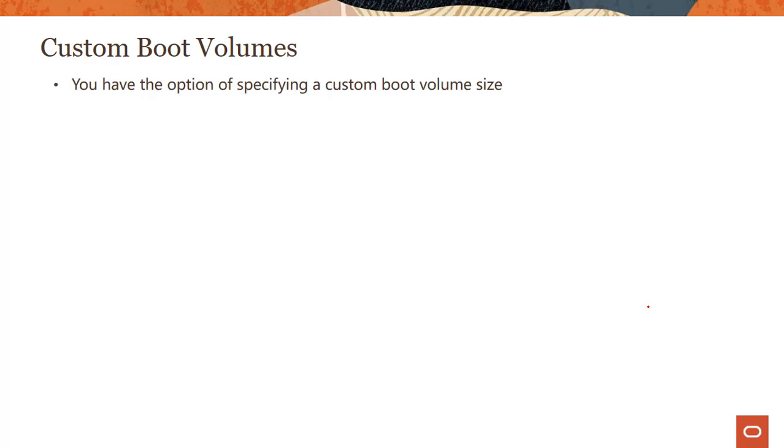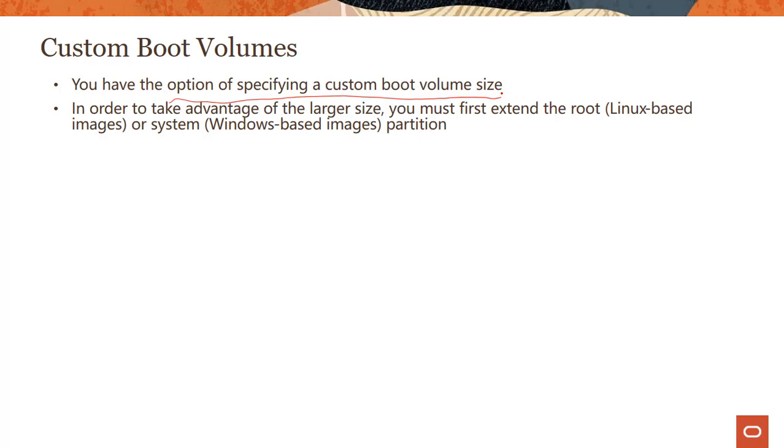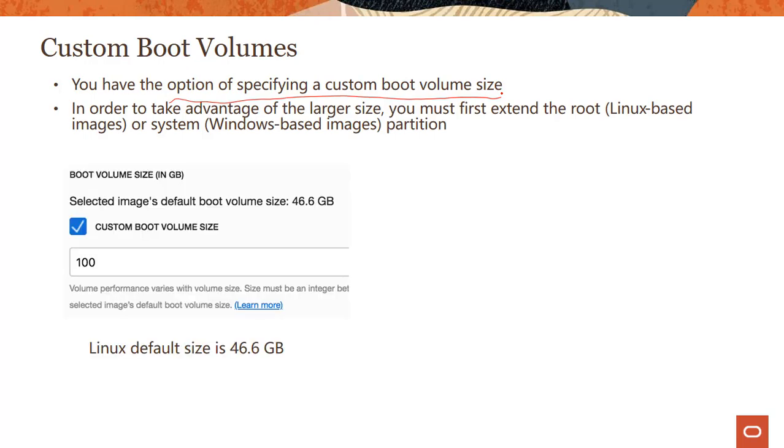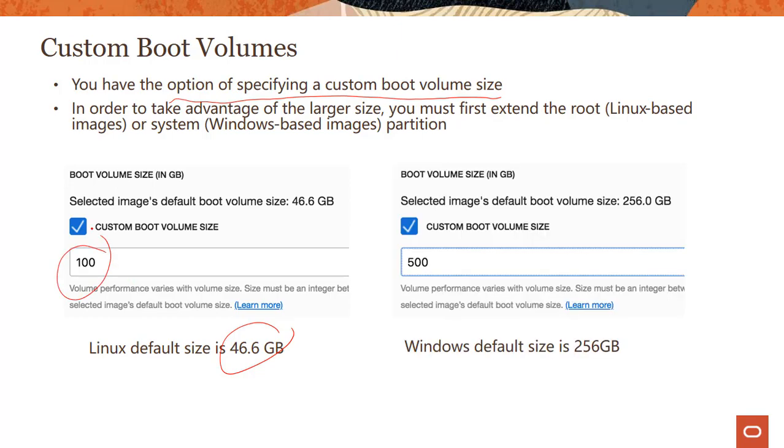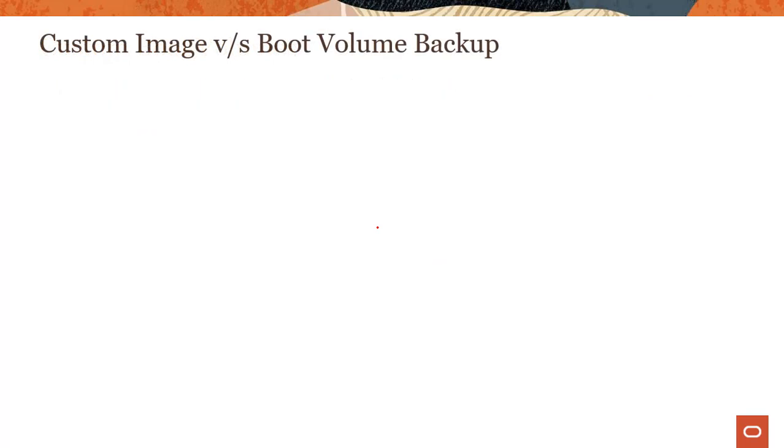Now, with OCI, when you create an instance, you can specify a custom boot volume size. So for Linux, the default is 46.6. But as you can see in this picture, we could go to 100 gig. For Windows, it's 256 default. But you could go to a bigger shape. You could go all the way up to 32 terabyte because that's the maximum size supported by block volume.